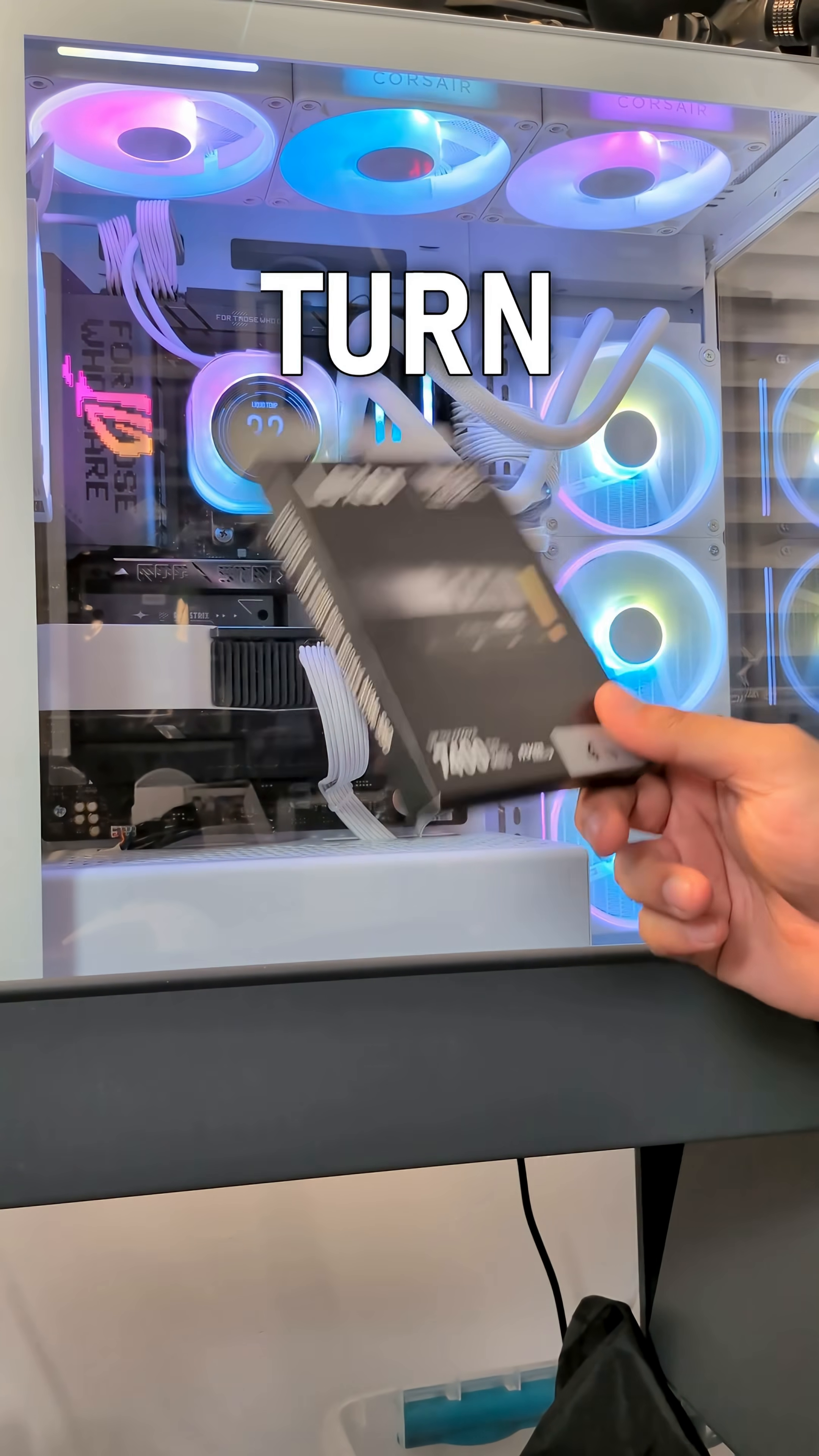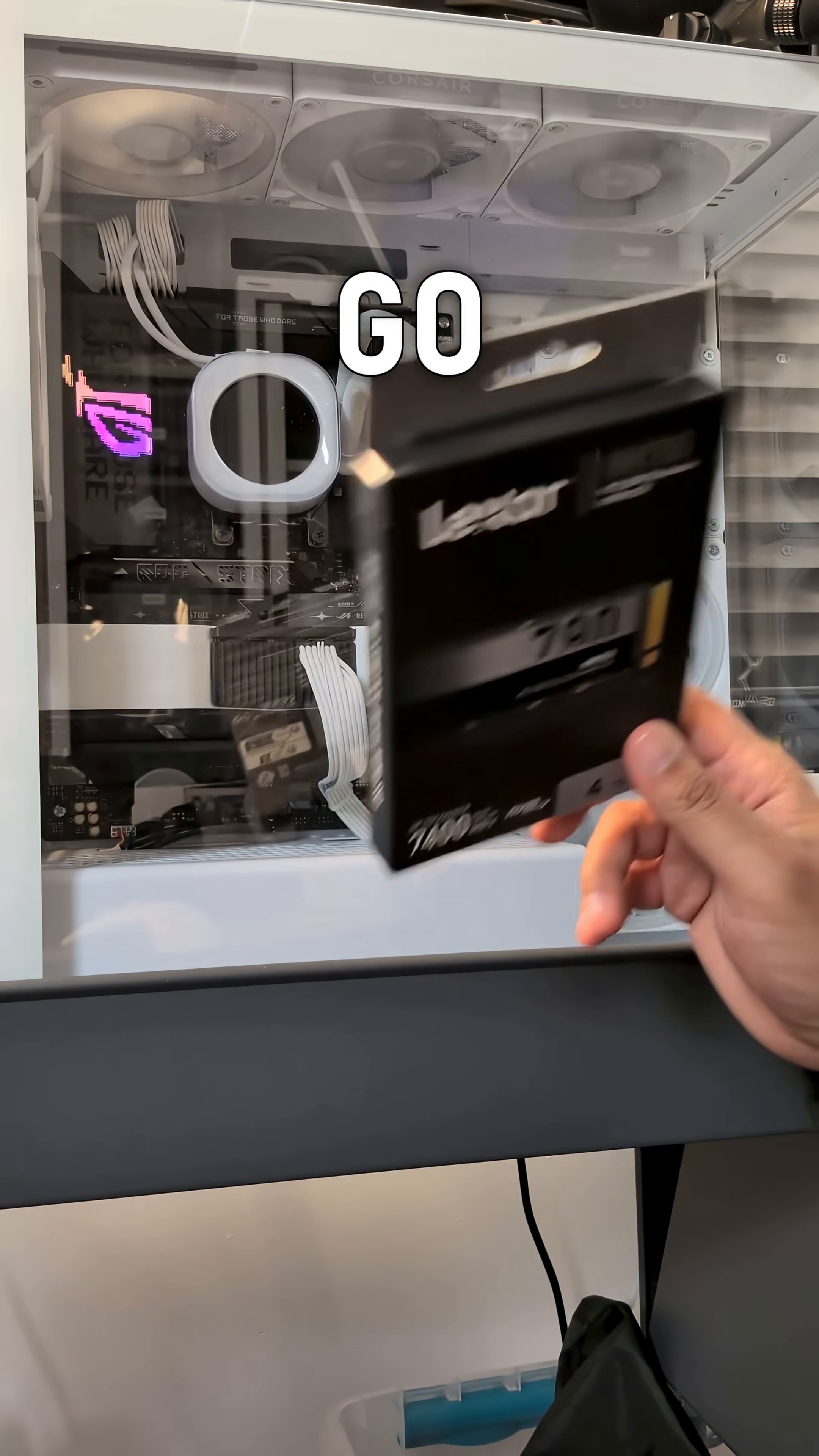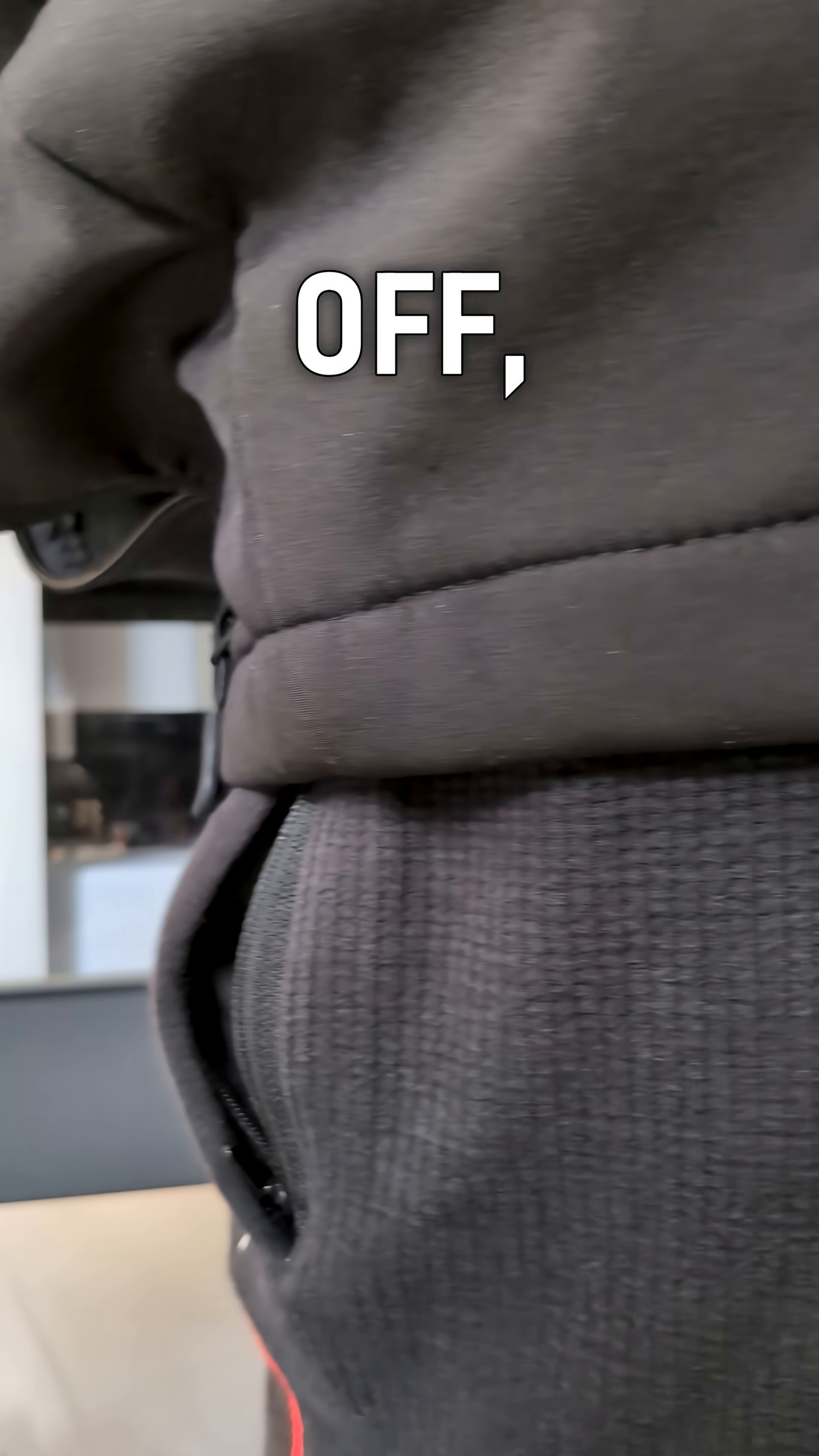So first of all we need to turn the computer off, like properly off. First thing you should see all of your colors RGB go off and then I'm actually going to go around the back and I'm going to make sure that it's properly off.